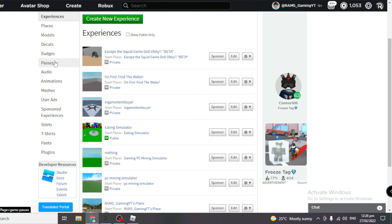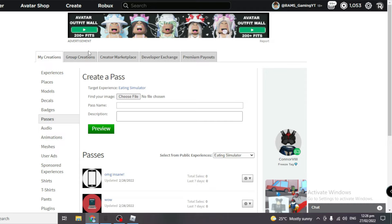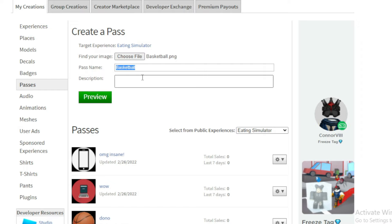Basically you have to choose an image, so any image. You can just search Google, whatever you want, you can just use any image. I'm going to choose my basketball here. Then game pass name, you can put it whatever you want. For me I'm just going to make it insane donation.